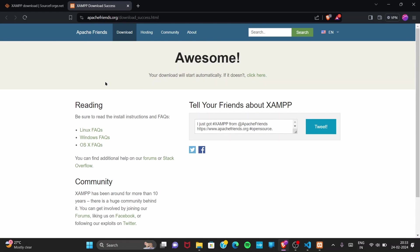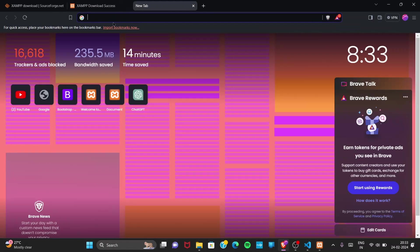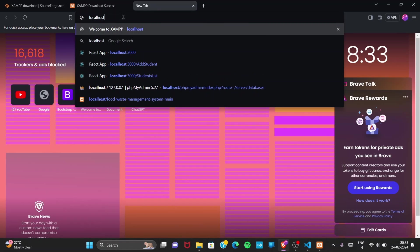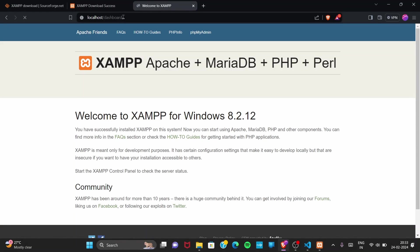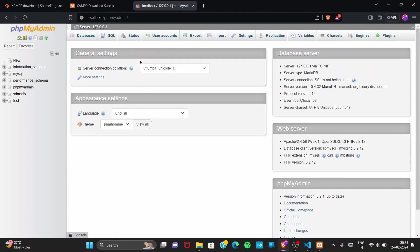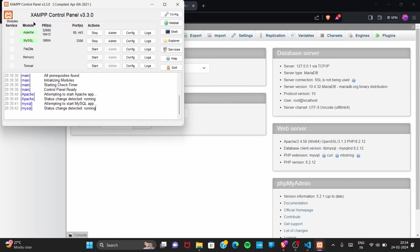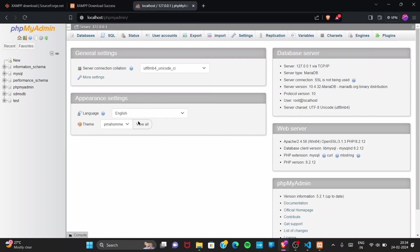Go to your browser and type 'localhost'. It will redirect to 'localhost/dashboard'. Go to phpMyAdmin from there. The phpMyAdmin database interface opens successfully. This page will only open when your servers are running correctly — if Apache and MySQL are started and shown green, then localhost/phpmyadmin will open; otherwise it won't.